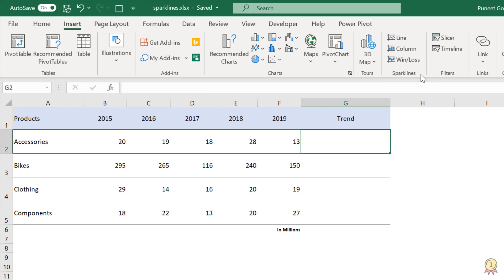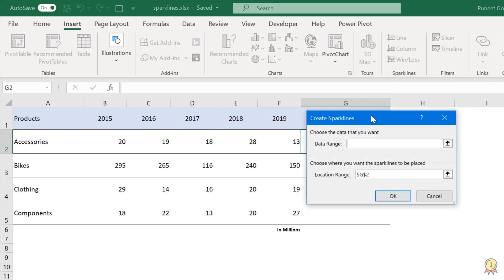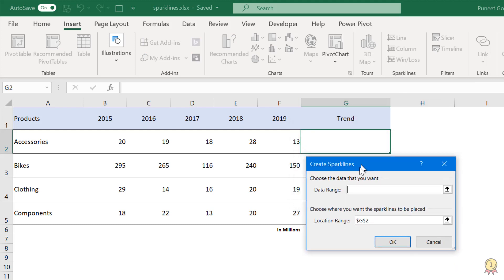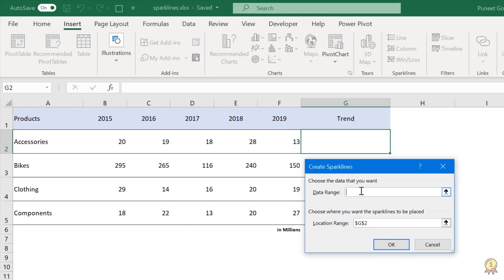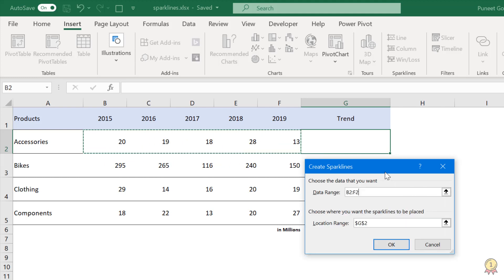If you're using Excel 2010 or any latest version, you have the option to add sparklines in your worksheet. Basically sparklines are like small charts which you can insert within a cell. So you have three options here: line chart, column, and win/loss. I'm going to click on line and it gives me a dialog box where I need to select the data range. So let's say B2 to F2 and then I'm going to click OK.